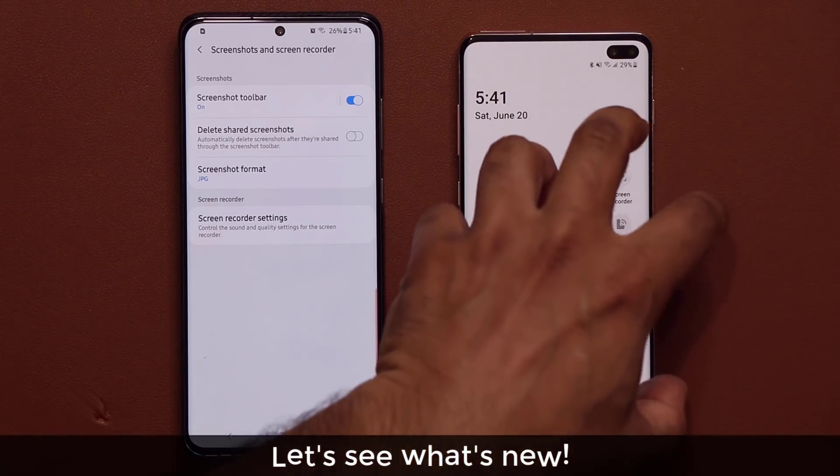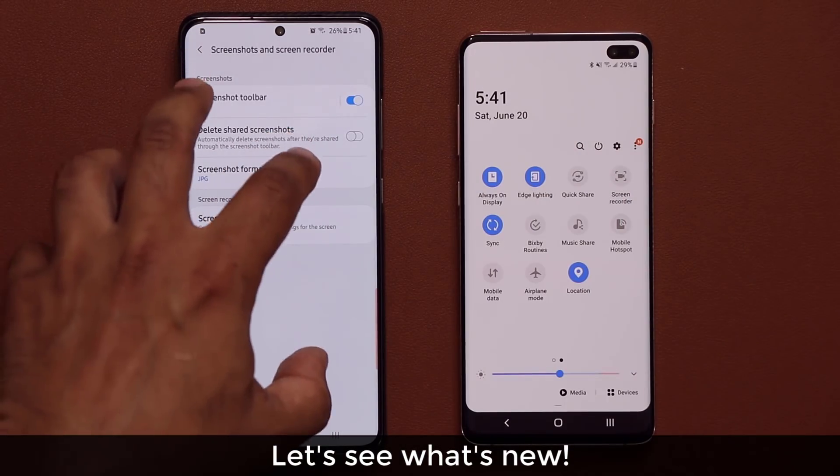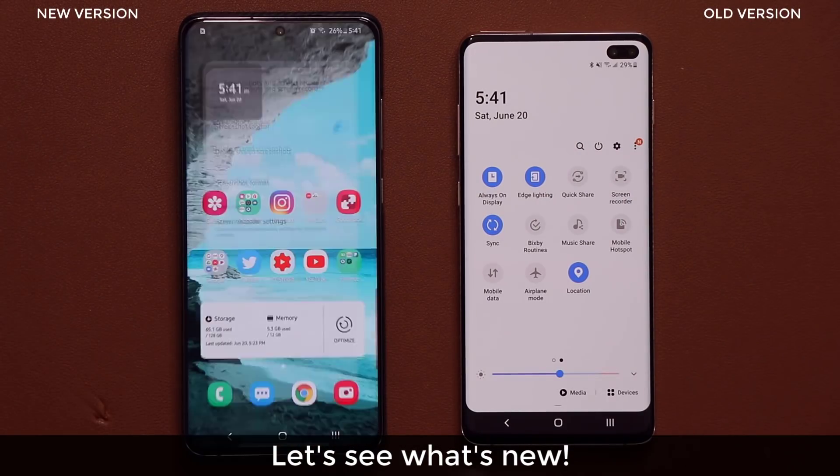This one does not have the update. This one has the latest update. Let me show you what the differences are.